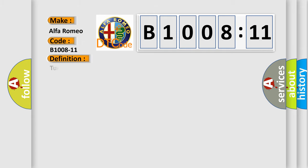Car manufacturers. The basic definition is turn light right front lateral circuit short to ground.